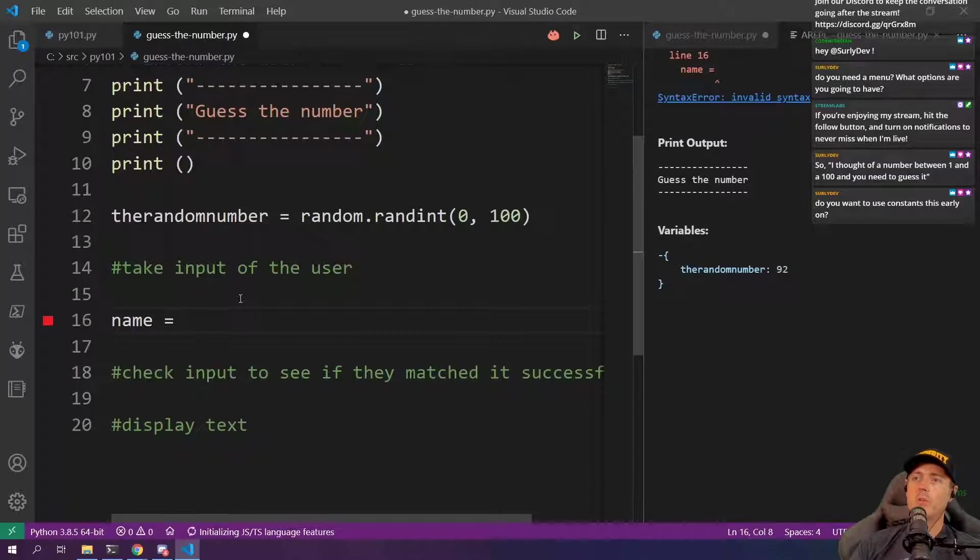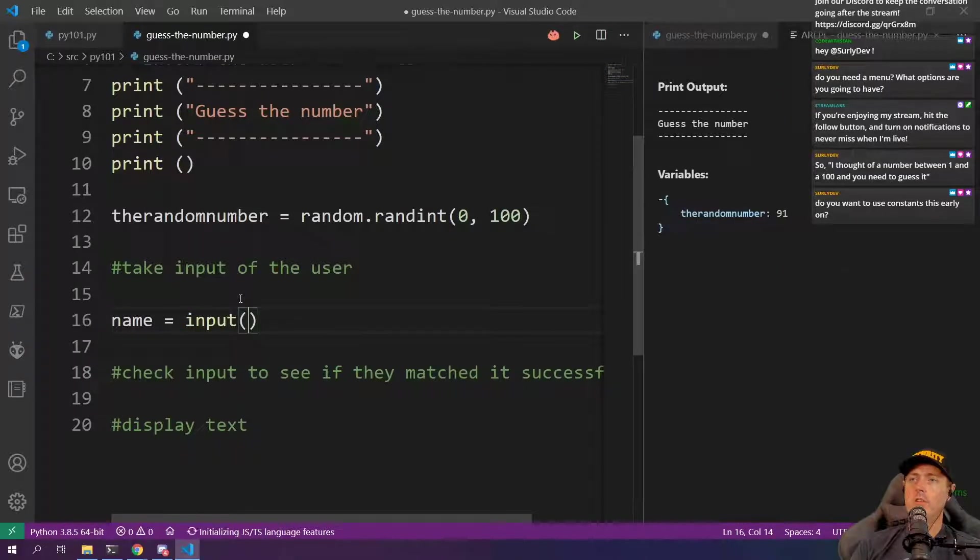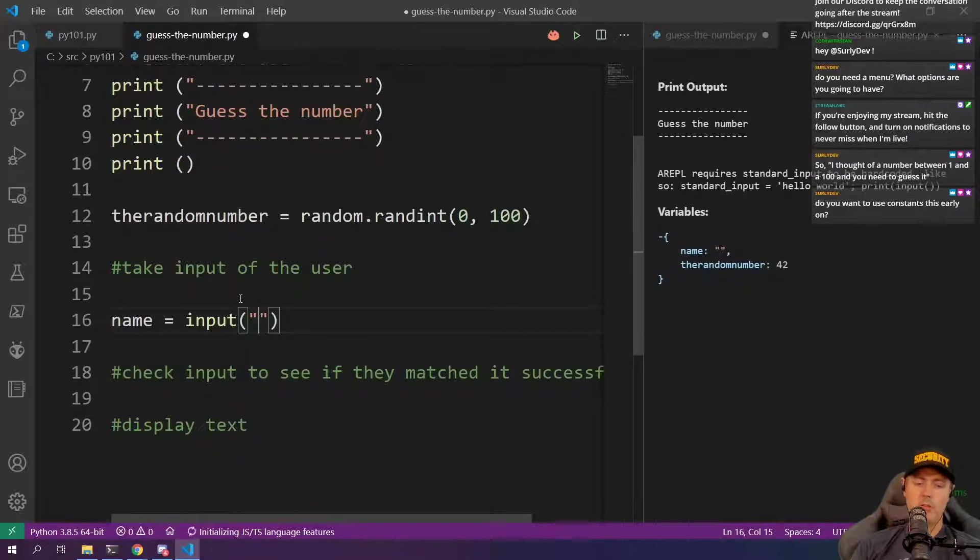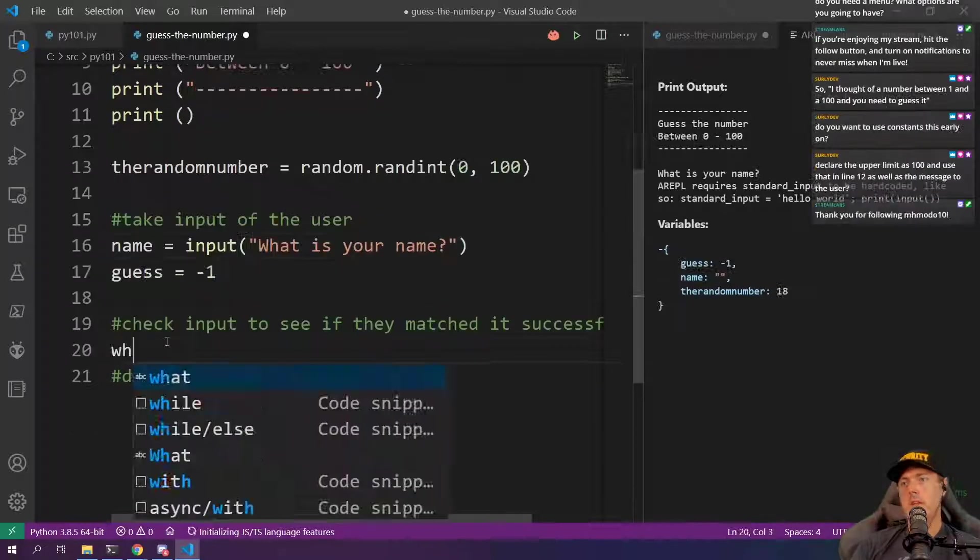Name I'm just going to put. We're going to do an input. In here we're going to put what is your name?